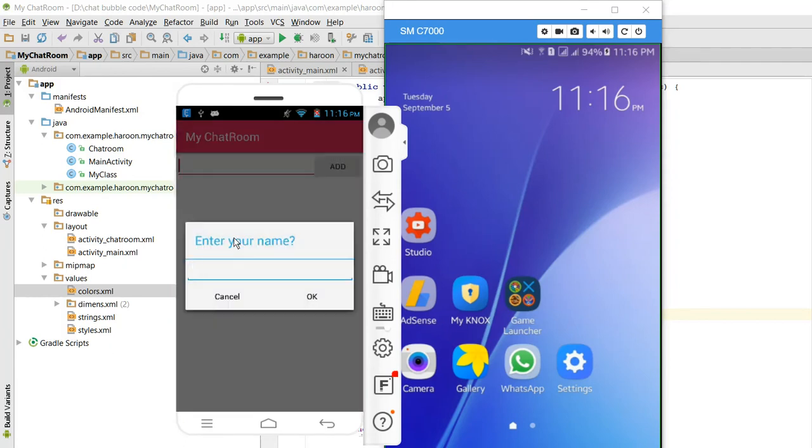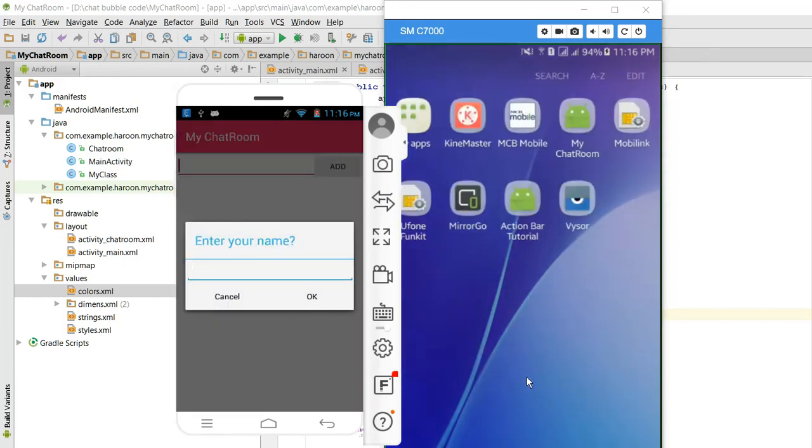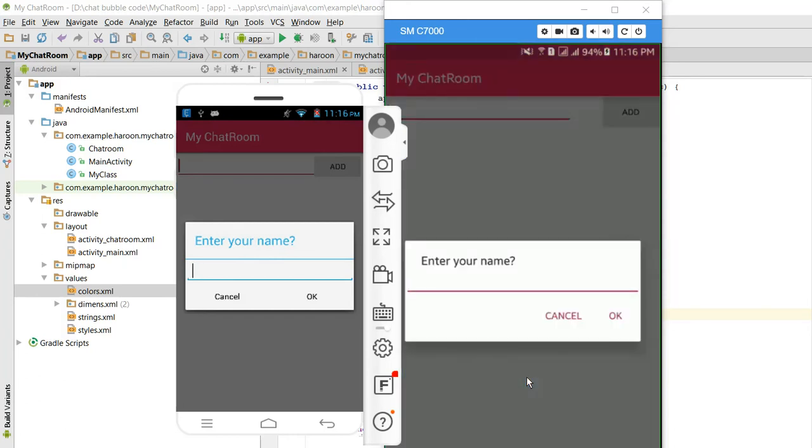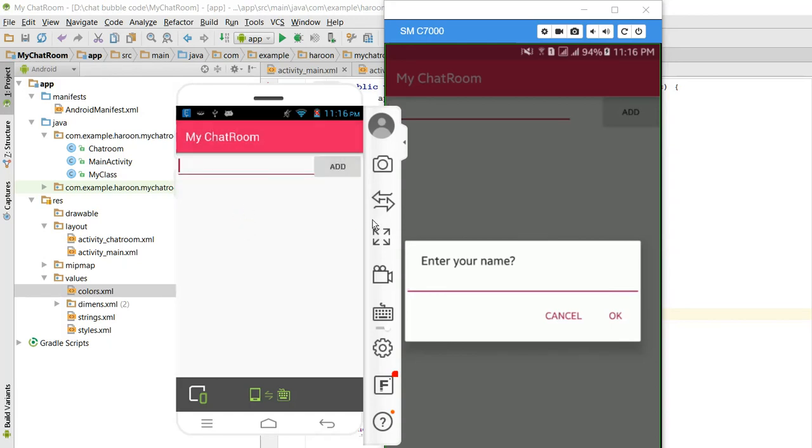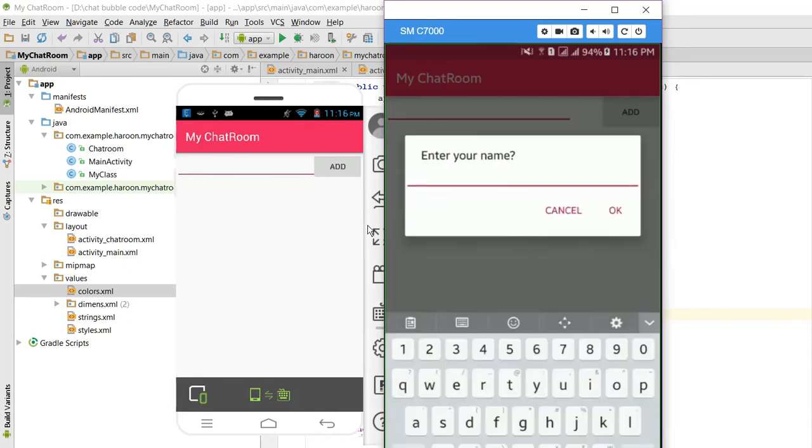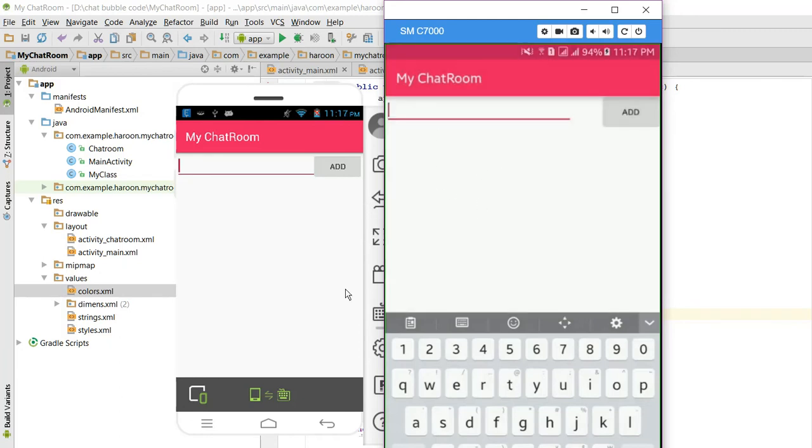As you can see I have opened my application, so I will open my application on another phone. In here I will write the name Harun, and in here let me write the name as Hamza, and I will click on OK.